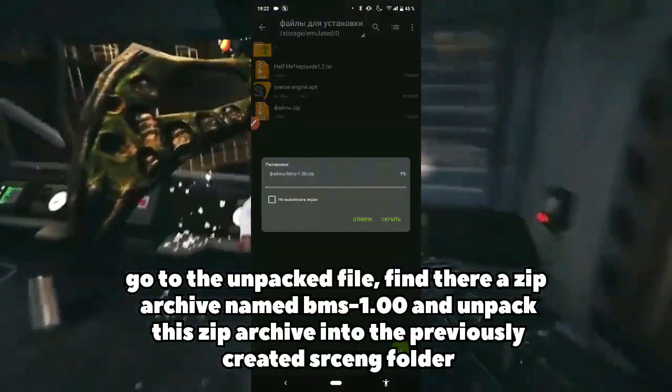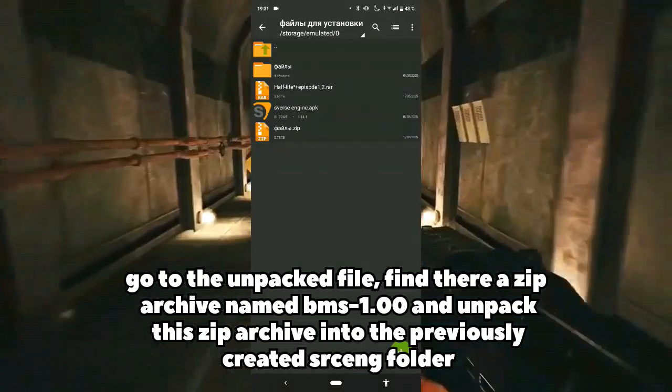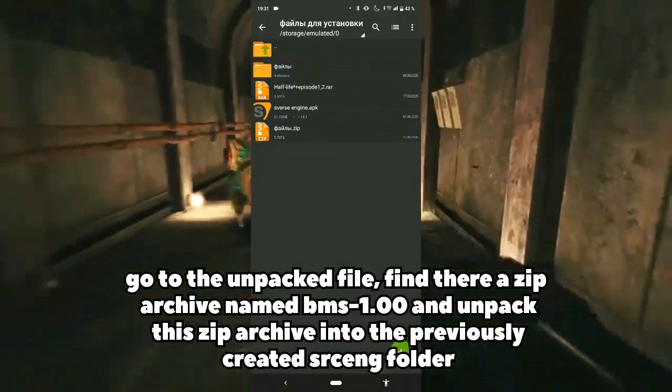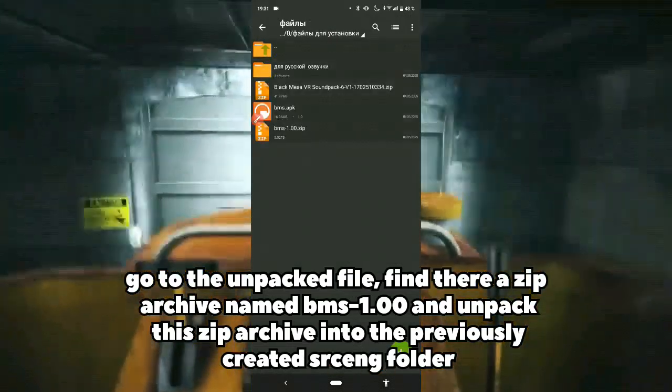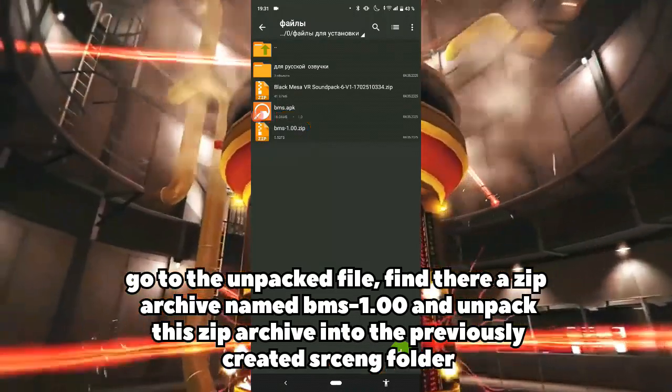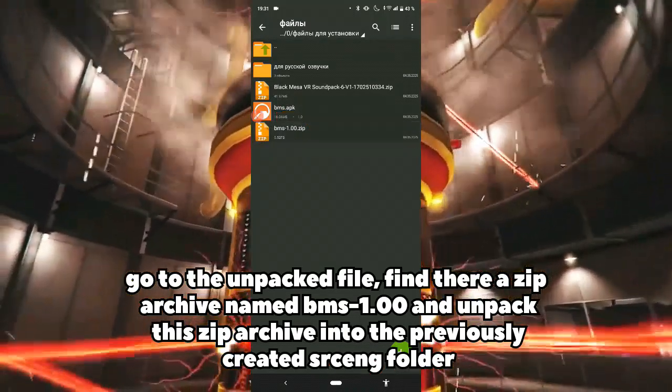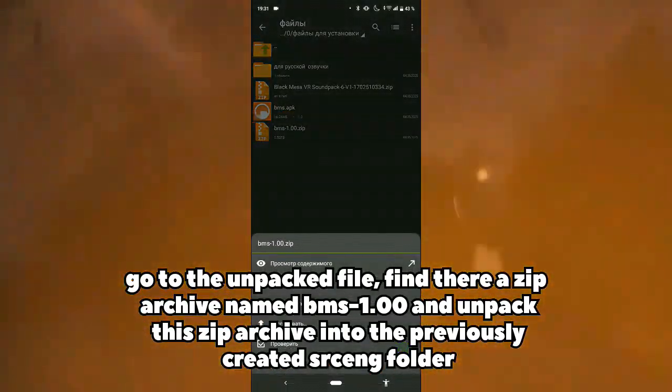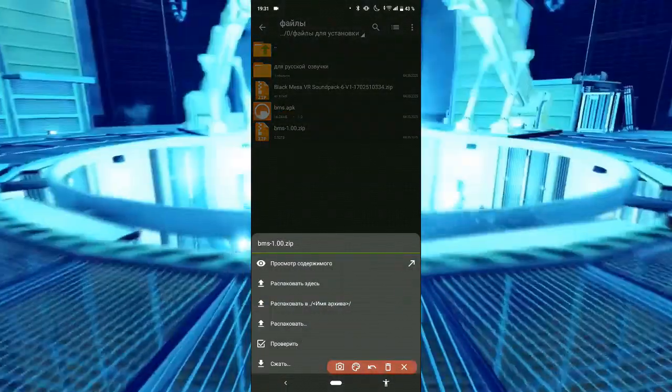Go to the unpacked file, find there a zip archive named bms-1.00 and unpack this zip archive into the previously created srceng folder.